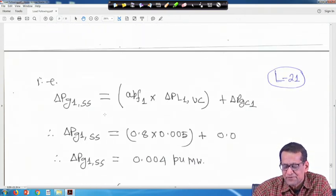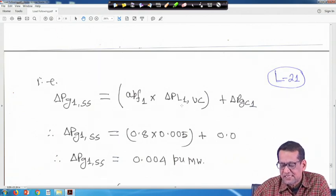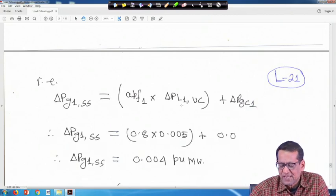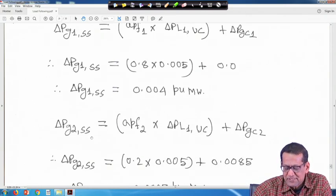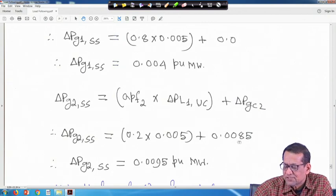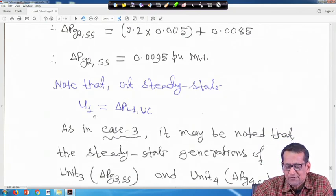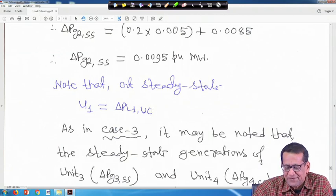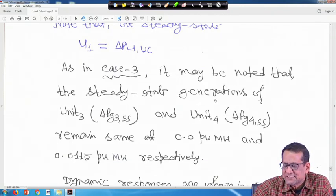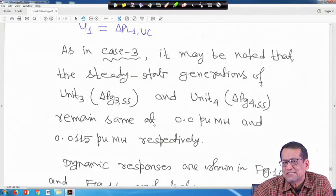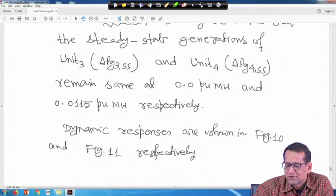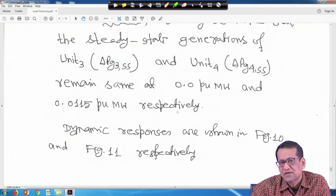At steady state, using equation 18: delta PG1 SS = APF1 × delta PL1 UC = 0.8 × 0.005 = 0.004 per unit megawatt. Delta PG2 SS = delta PGC2 + APF2 × delta PL1 UC = 0.0085 + 0.2 × 0.005 = 0.0095 per unit megawatt. Note that at steady state u1 equals the uncontracted power — you can verify through simulation. As in case 3, the steady state generation of unit 3 and unit 4 remain the same: delta PG3 SS = 0.0 per unit megawatt and delta PG4 SS = 0.0115 per unit megawatt.